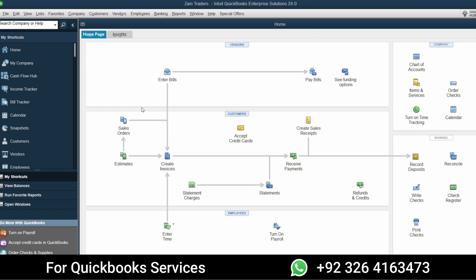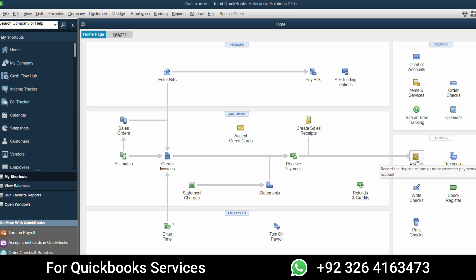The lines on the screen indicate the flow of the company operations. For example, first you enter bills and then pay for bills. When you purchase items from vendors, only then can you sell to customers, then receive payment, and then record deposits in the bank account — showing the order flow of accounting.